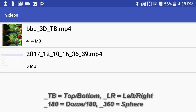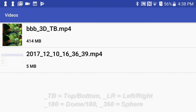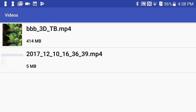You can mix and match the LR, TB, and the 180, 360 keywords to have different effects. I'm going to start playback by tapping on the file.